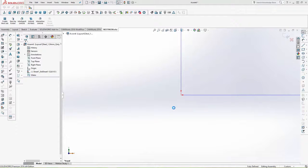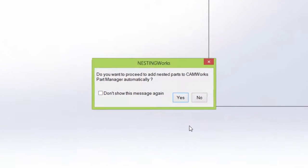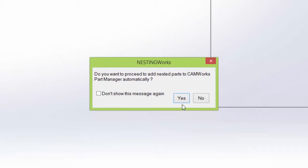I'm using CAMWorks, so when the nesting is complete, I'm given the option to automatically add the parts to the CAMWorks Part Manager in order to create a G-code program.